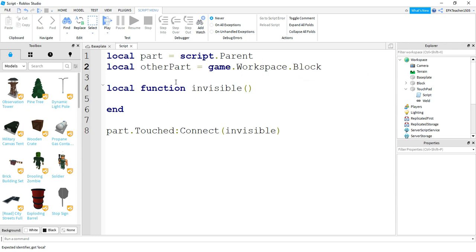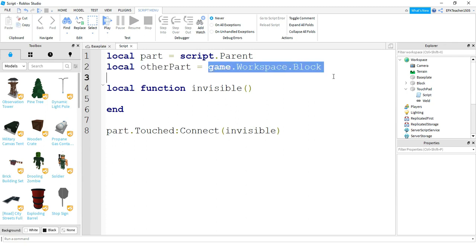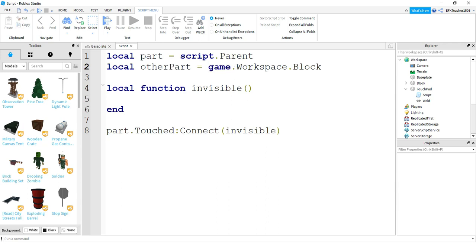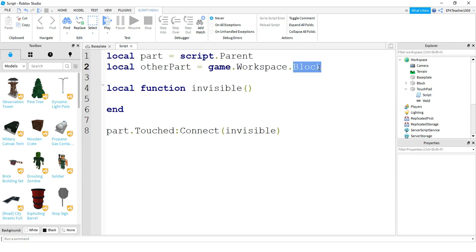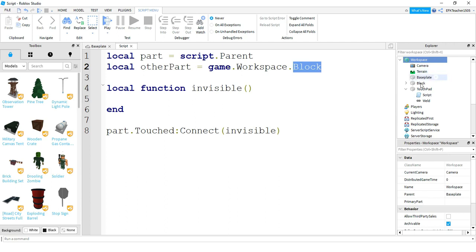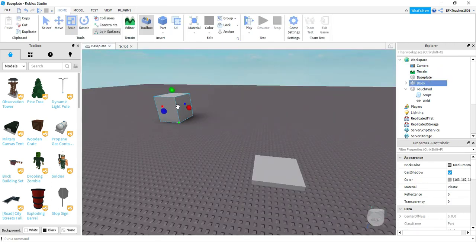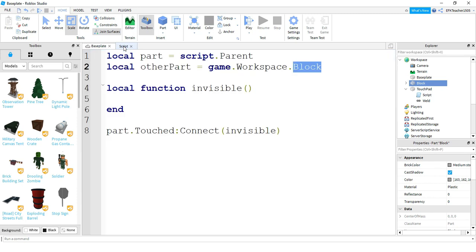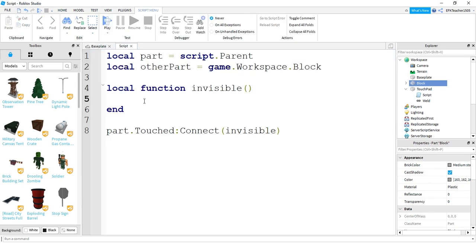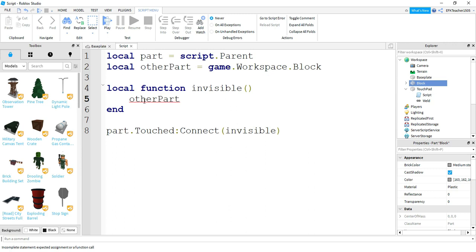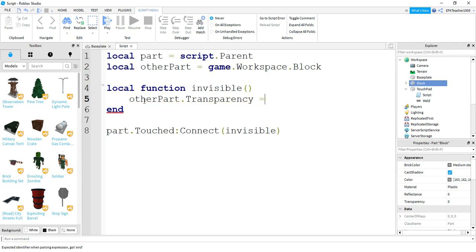And this is going to be equal to game dot workspace dot block. So what we're doing here is we're creating a variable name for this other part, and we just called it other part. And then here is the reference for the part, which is where it's located in the game. So we started by referencing the whole thing, which is game. Then workspace is the next category down. And then inside the workspace, the part that we're going to be changing is called block. So right under workspace, this is the part that we're changing, which is this part right over here. Now what we can do inside of our function is we can say other part dot transparency, and we're going to set this equal to one so that it turns invisible.